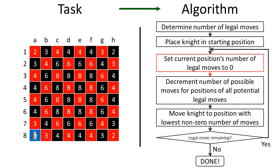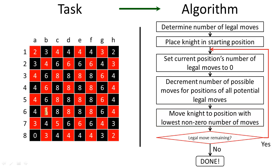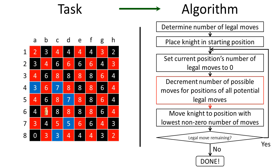And then we need to identify the spots that the knight can move to and move the knight to the next best spot. Finally we need to determine whether we have successfully touched every spot on the board. If we haven't then we keep cycling through the algorithm until we complete the task.